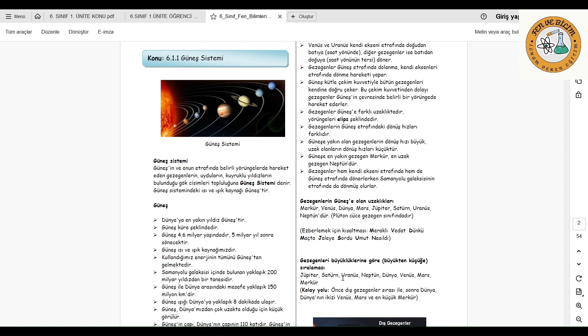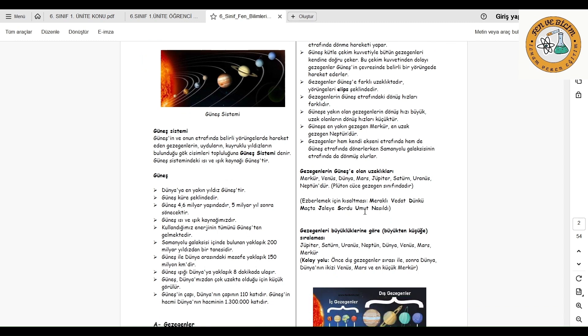Meraklı - Merkür, Vedat - Venüs, dünkü - Dünya, maçta - Mars, Jale'ye - Jüpiter, sordu - Satürn, Umut - Uranüs ve nasıldı - Neptün şeklinde ilk harfleri alındığında, güneşe yakınlıklarına göre gezegenler sıralanmış olur.